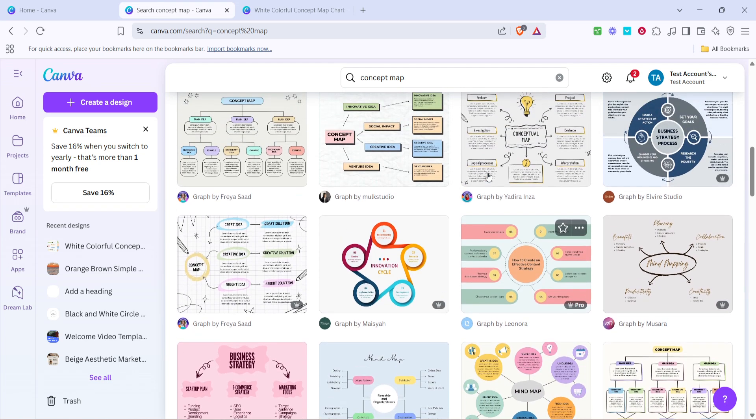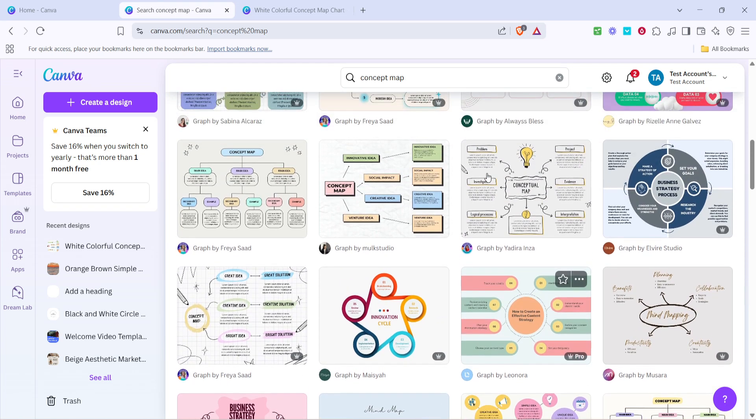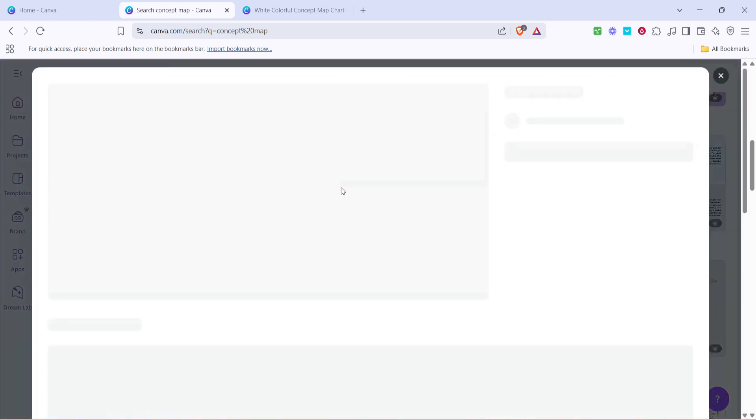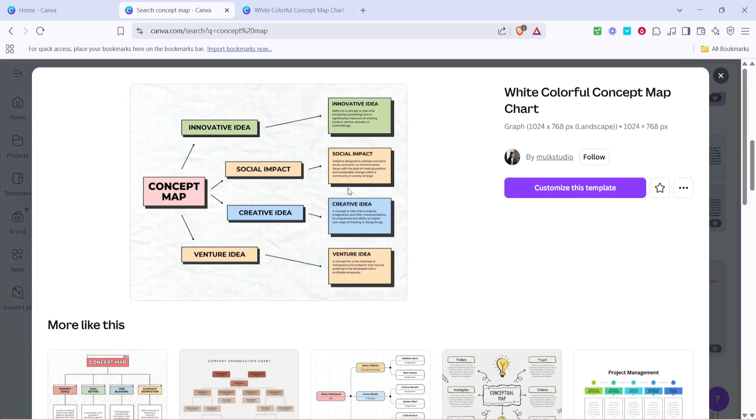Now that you've got all these template options in front of you, take your time browsing through them. Canva offers a wide variety of styles and designs, so feel free to explore and choose one that resonates with your needs or suits the project you're working on. Once you've found a template you like, click on it.